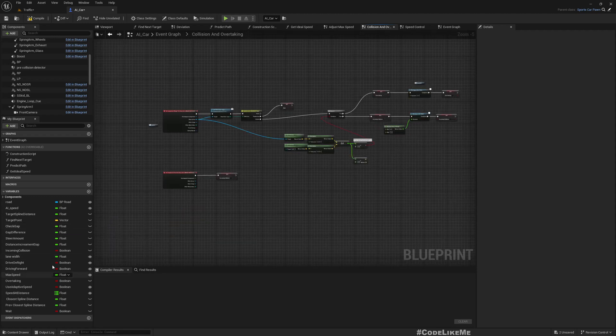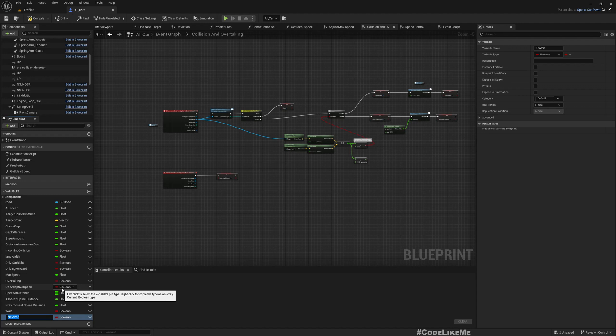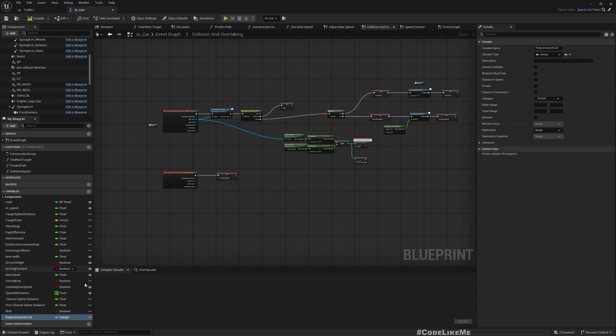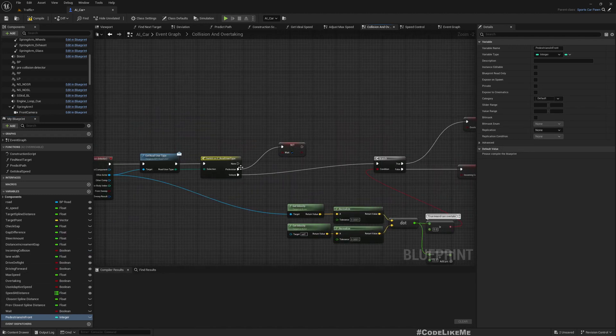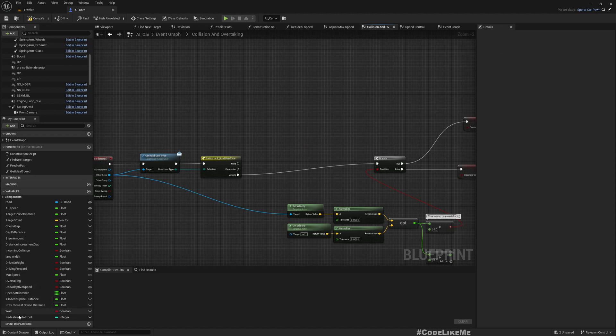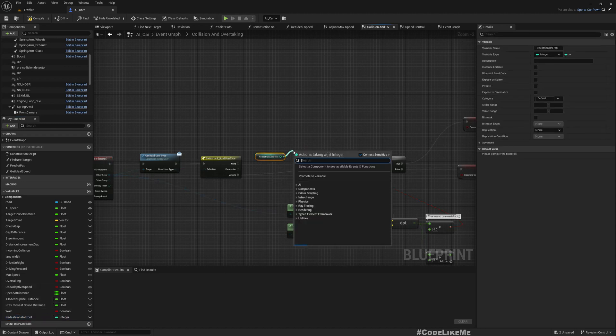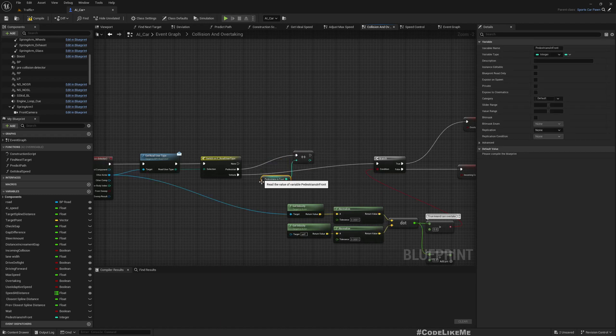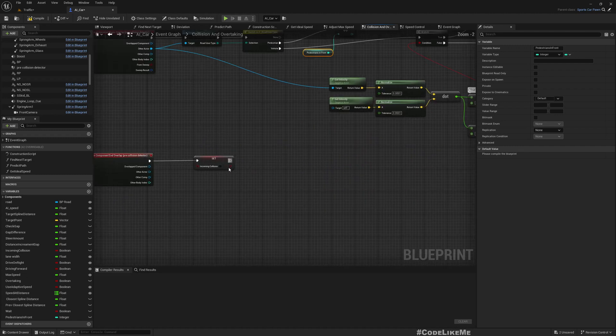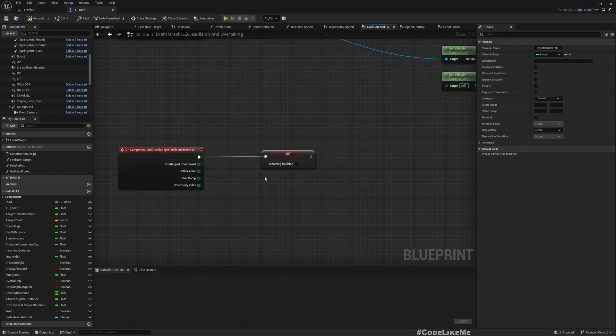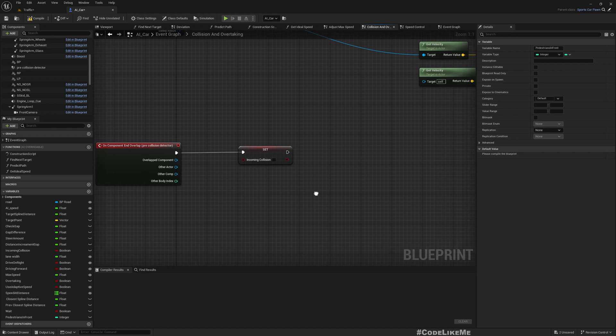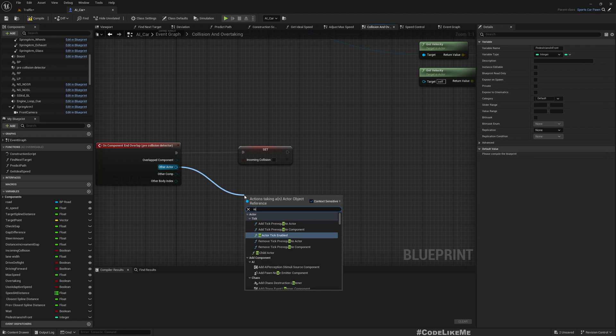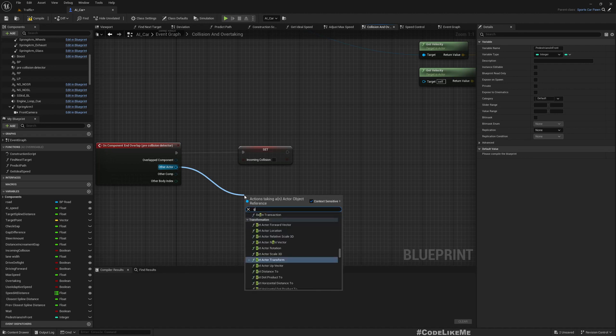Therefore I'll add a new variable, an integer. Call it pedestrians in front. So now if it is a pedestrian, instead of making the weight true, remove that. I get the pedestrians in front and increment it.